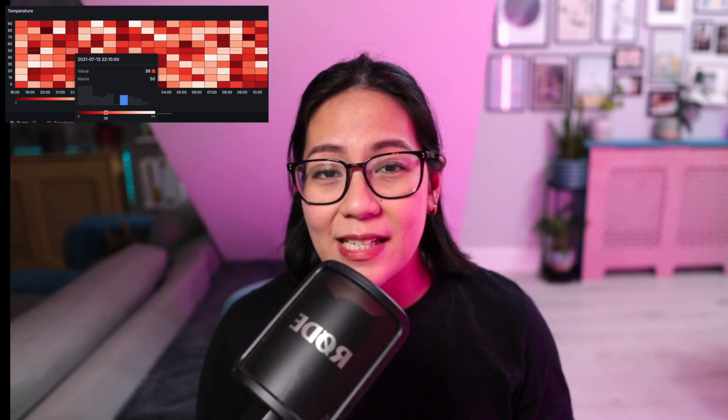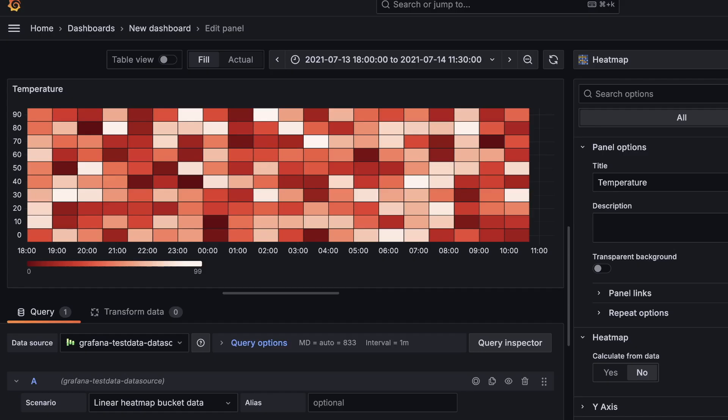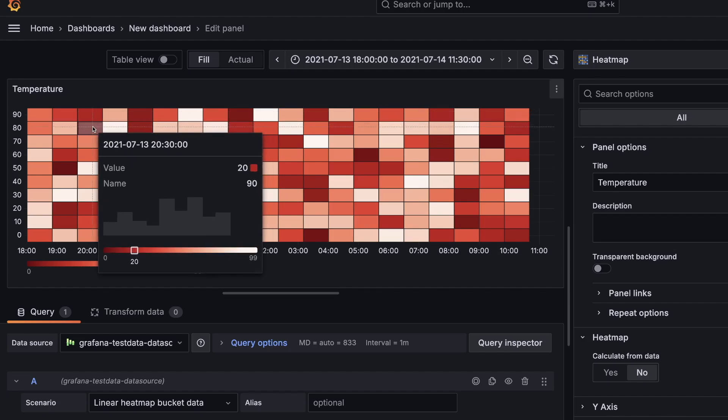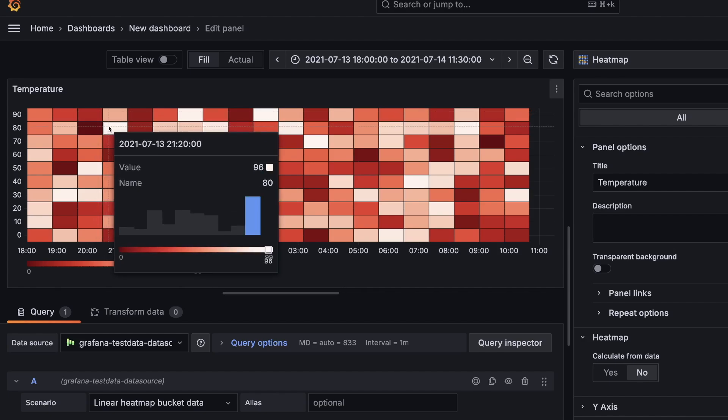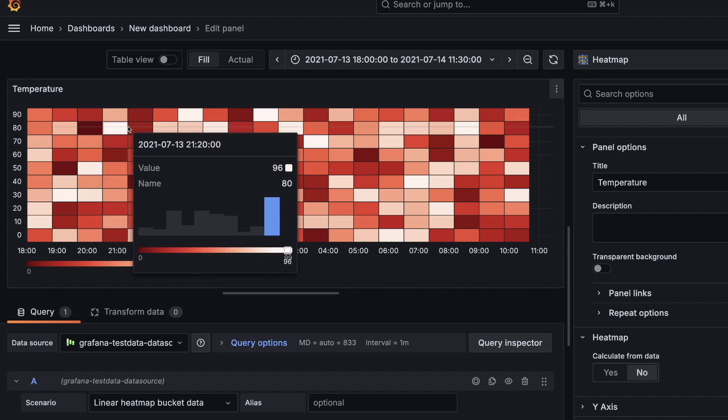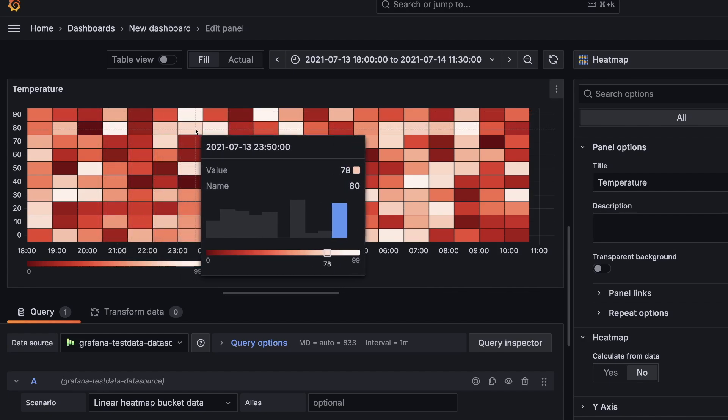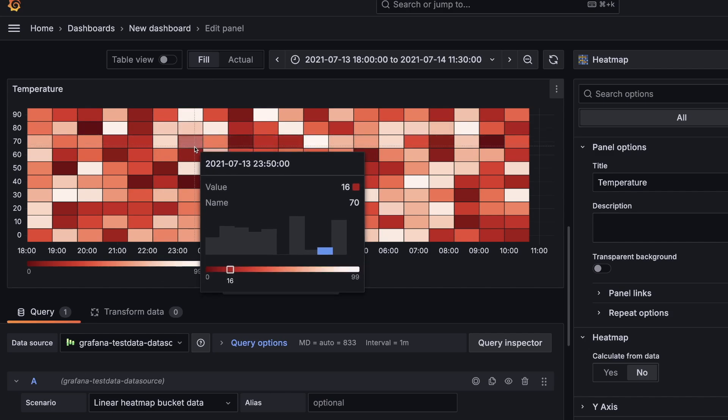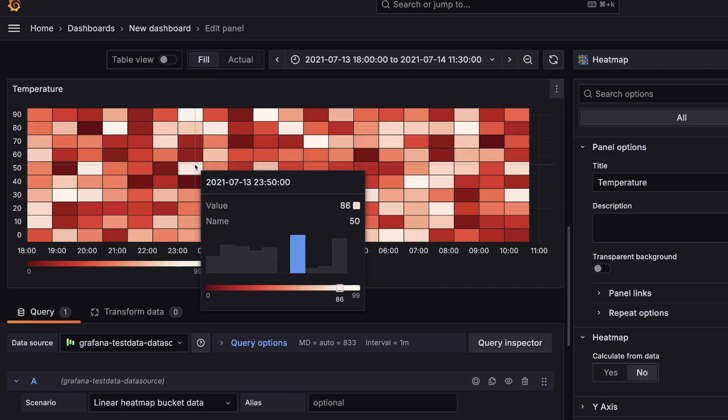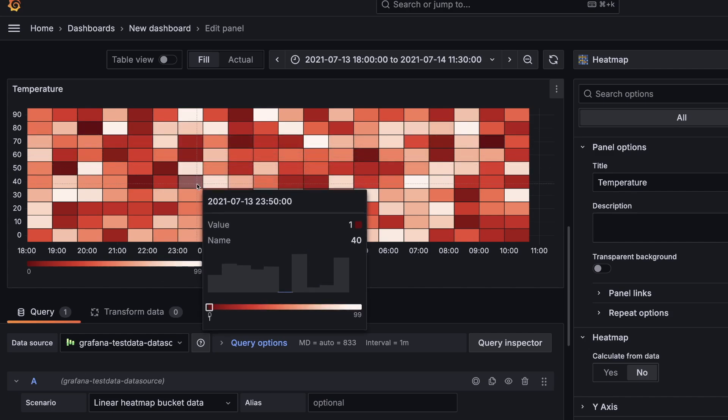In Grafana, a heatmap is essentially a histogram but represented over time. Each time slice or cell that you see here is a histogram on its own. Instead of using different bars or buckets, a heatmap visualizes your data as different cells, with each of the cells representing different colors to interpret your data's distribution easily.